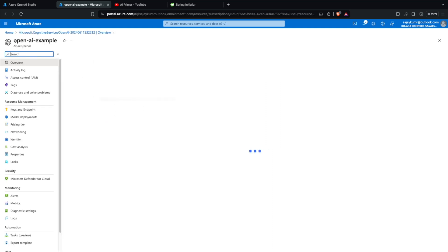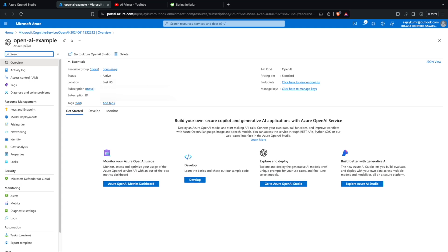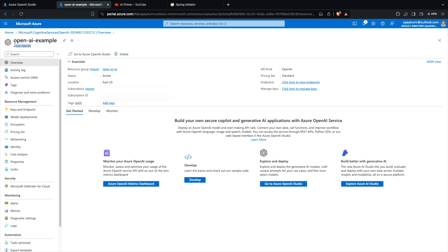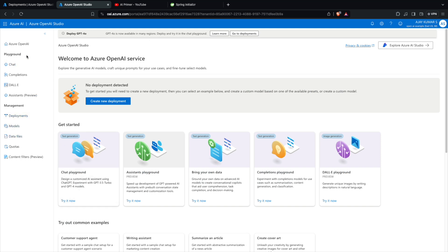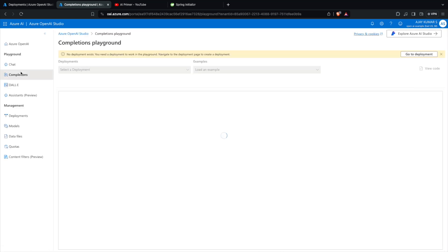The deployment is completed. I'll click on 'Go to Resource', which takes me to the openai-example resource of type Azure OpenAI. From there I can jump directly to the Azure OpenAI Studio. In the Studio you can see different options including chat completions. If I go to Deployments, I can see the different AI models deployed.